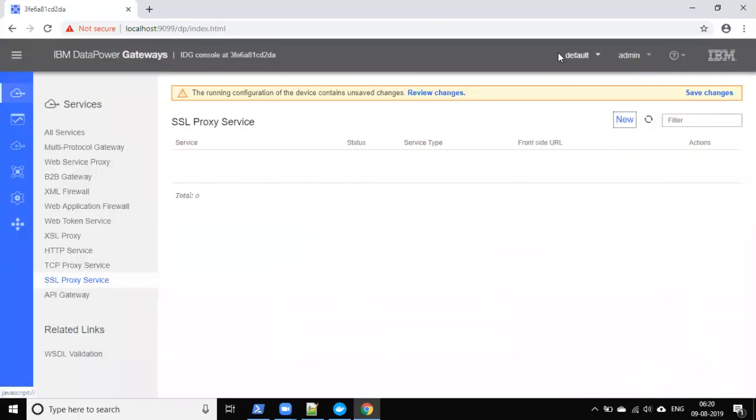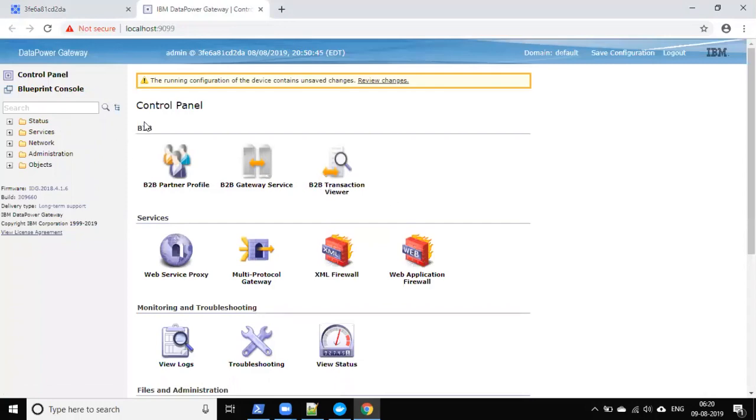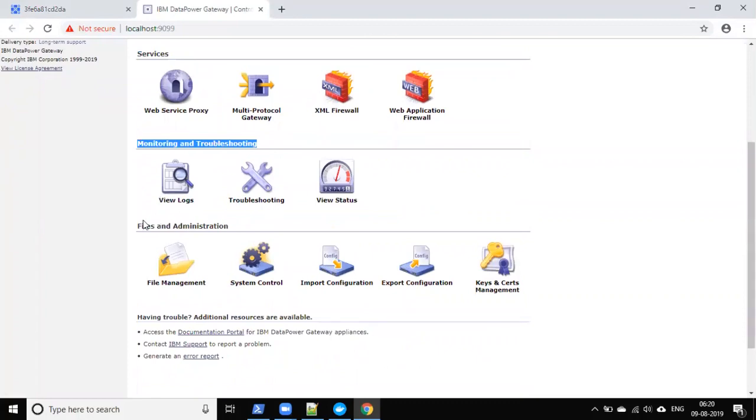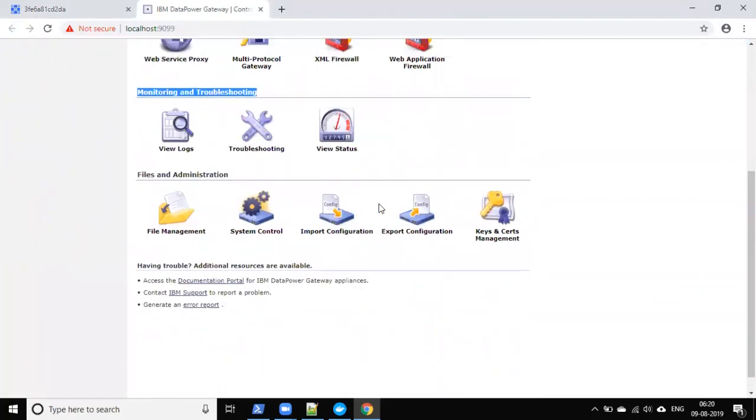If you want to switch to the Web GUI, you can do that from within the console. In Web GUI mode you can see a graphical representation of the services. You can see the control panel, B2B services, services monitoring and troubleshooting, and files — all clearly segregated.